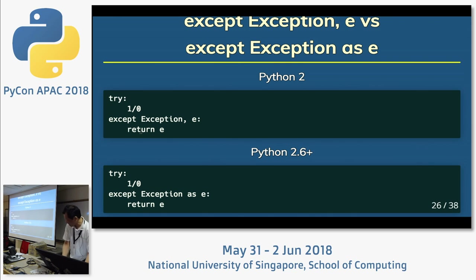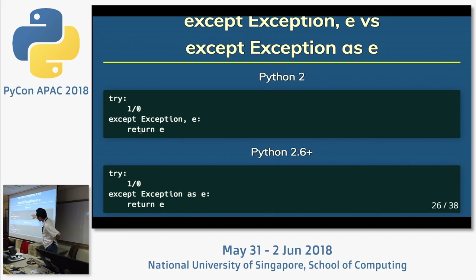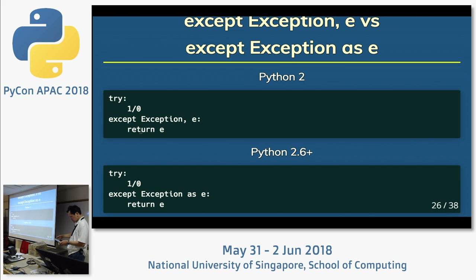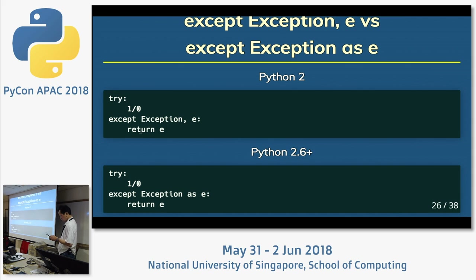Exception style. Old style uses except with a comma: except ExceptionType, e. New style is except ExceptionType as e. I think this change is well known among Pythonistas and it's an important change. If you see the old top syntax, please change to the new bottom syntax.